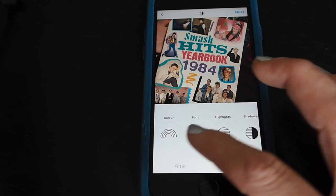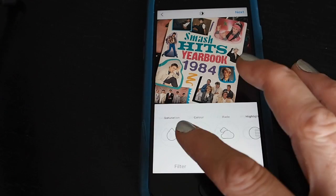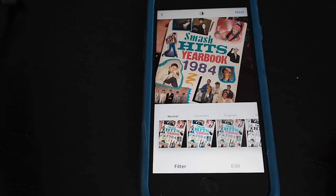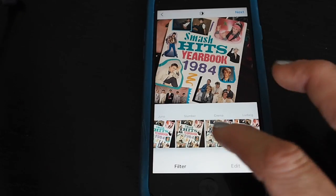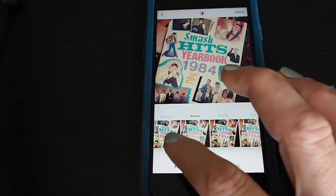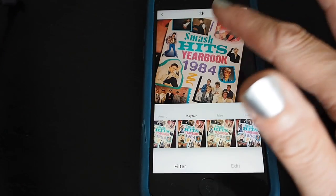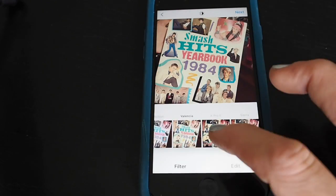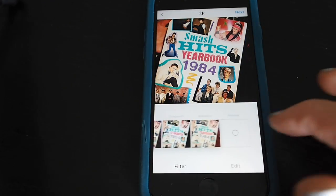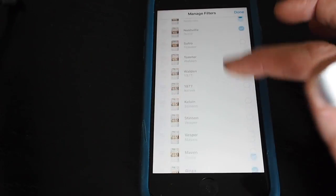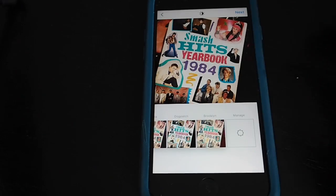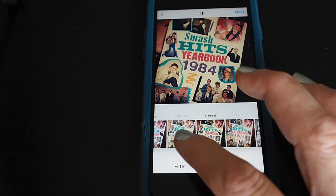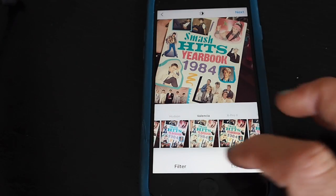If you swipe across there are loads of different settings — you can adjust the brightness and contrast of your picture. The easiest thing to do is go to filters, where Instagram has already done loads of different settings for you. Swipe through and apply different filters to your photograph — if you want to see the effect, tap on the screen and release your finger to compare the original with the effect on. If you scroll right to the end you can manage your filters, and there are loads more you can add. You can tick and untick filters to make your own custom effects menu. I think I want to go for something that looks a bit vintage — perhaps Valencia. I'm going to go with that.